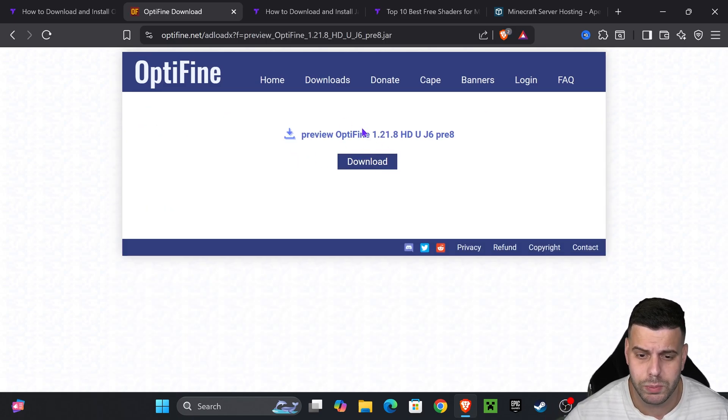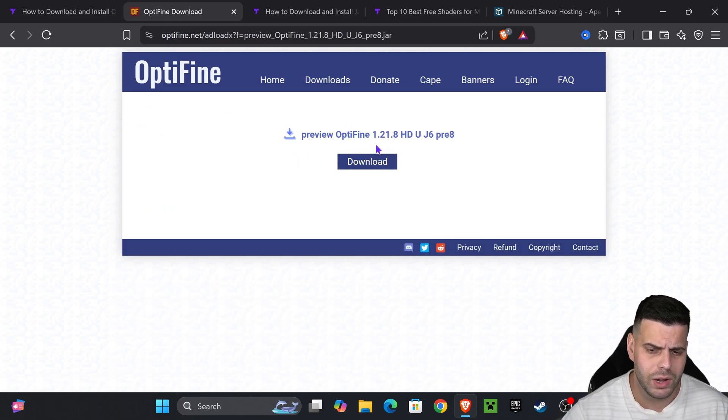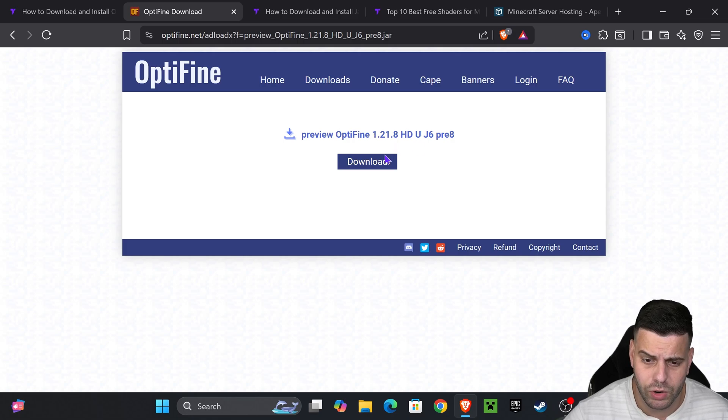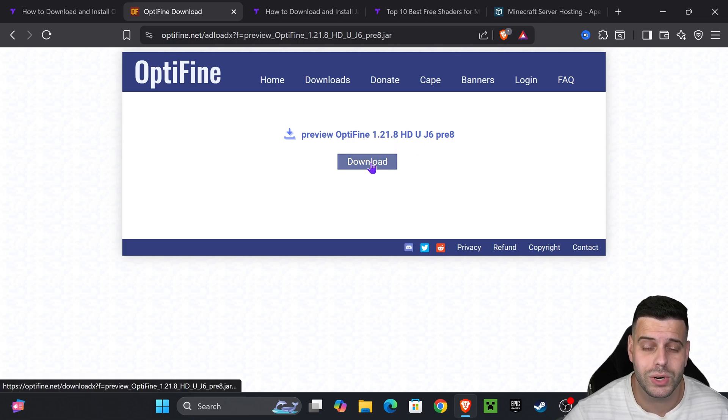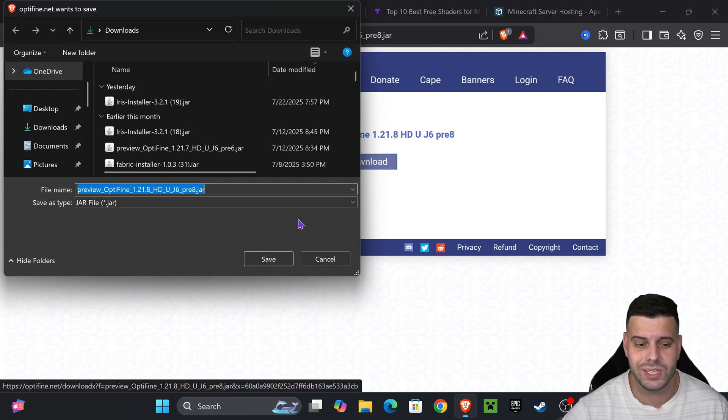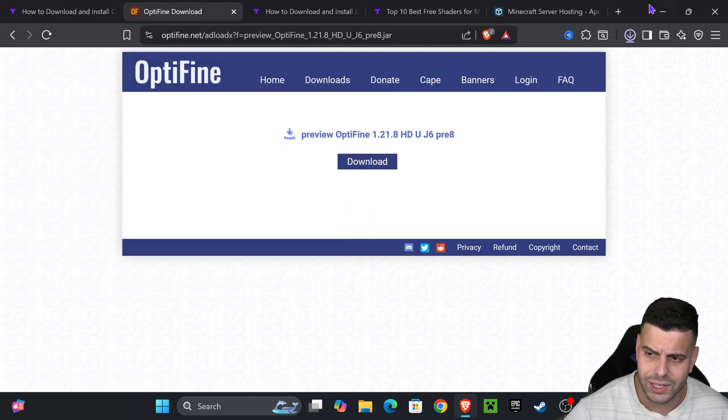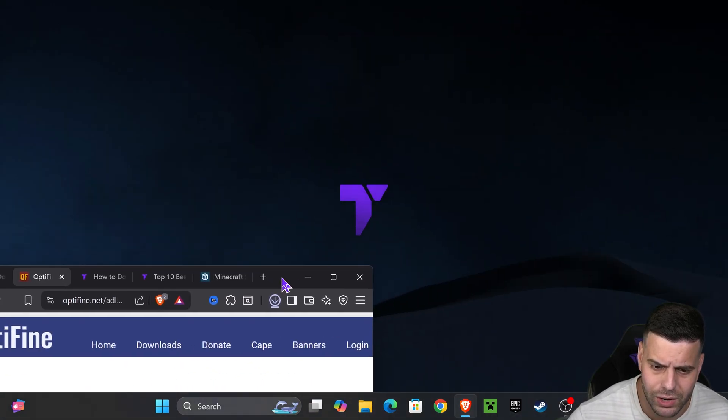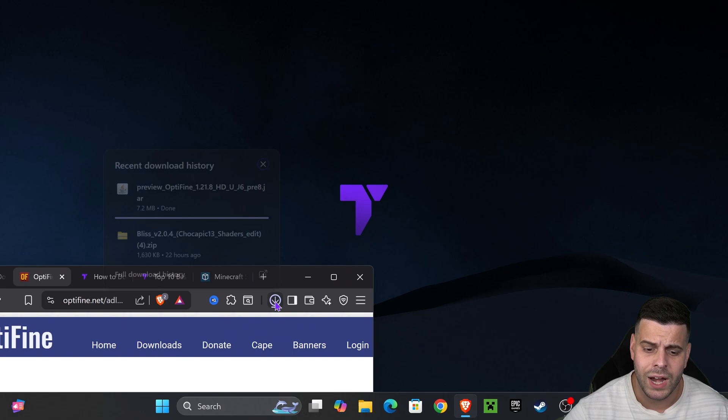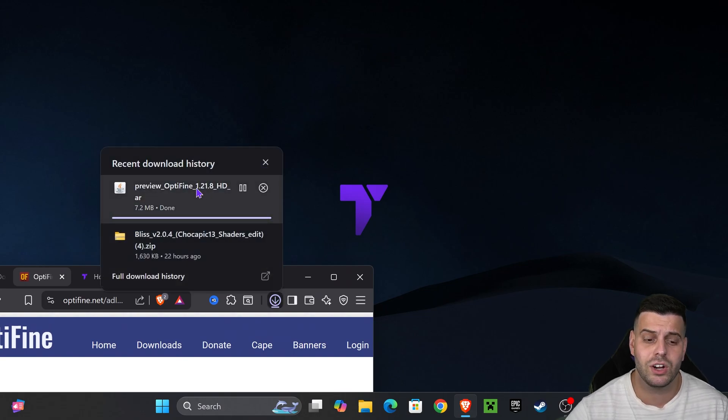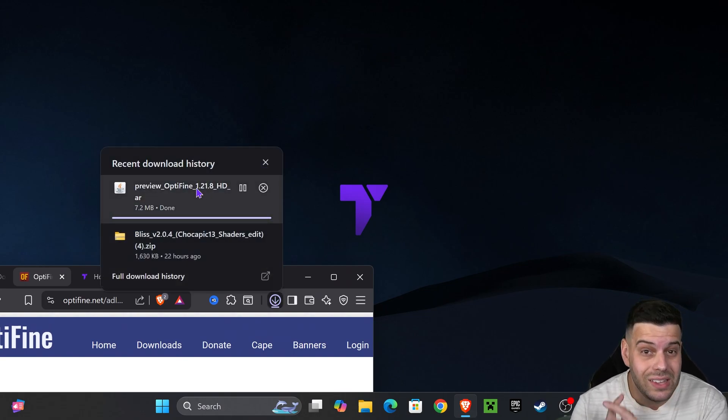If you press download instead of mirror, you're going to have to watch an ad and after five seconds you'll be placed over here. But if you press mirror, you'll be over here where we're going to press download to download the installer of OptiFine.